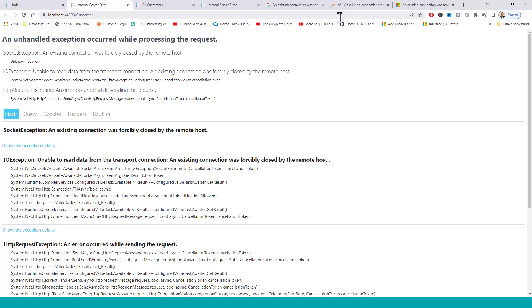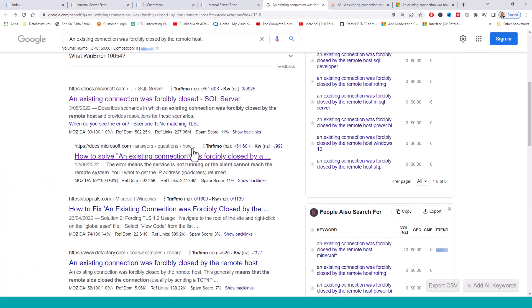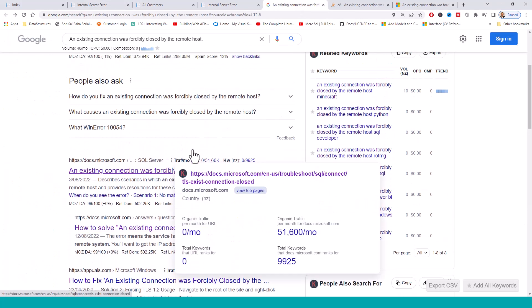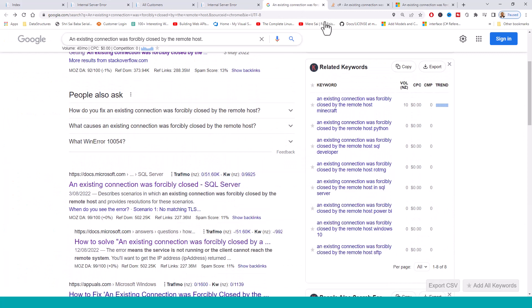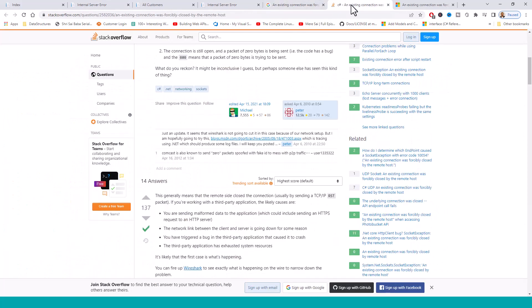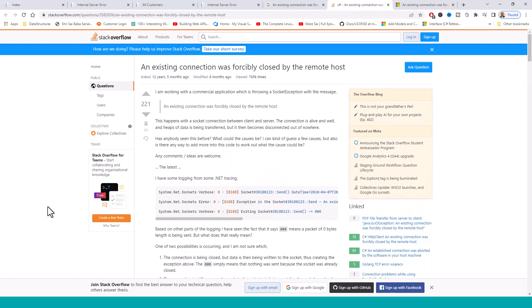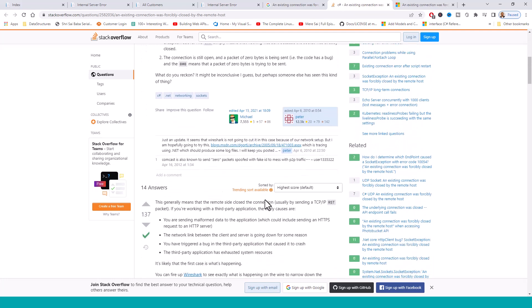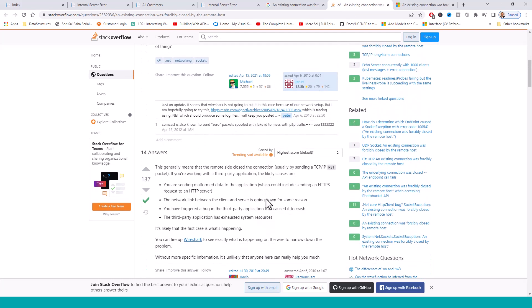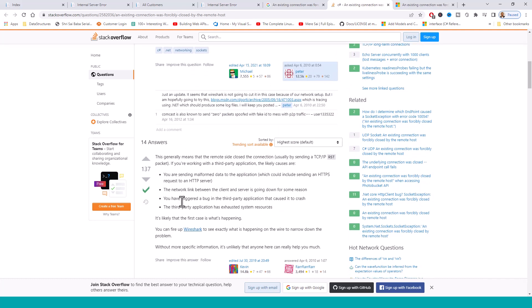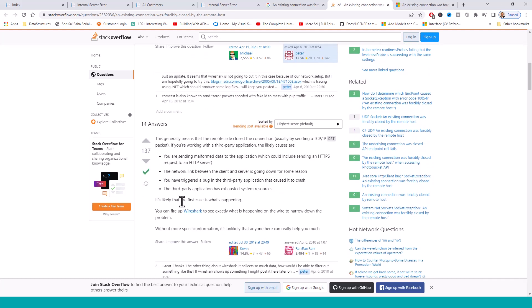So if you click over here again, the same error will occur. Now to prove what I am saying, I have looked into Stack Overflow and there are two important conclusions reached by previous experts on existing connection was forcibly closed by the remote host. The first point that this gentleman has put is you are sending malformed data to the application, which could include sending an HTTPS request to an HTTP server. In our case, although it was sending an HTTP request to an HTTPS server, as we have seen.